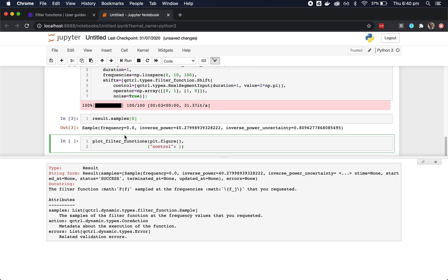Now, we need to convert these samples into dictionaries with frequency and inverse power elements. As a trick, you can use the asDict function to convert any of the QControl outputs into dictionaries. In this case, we need to apply that function to all the elements of the samples list, so we can also use the map function.